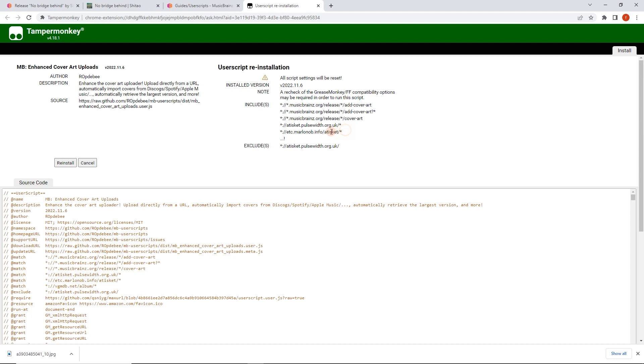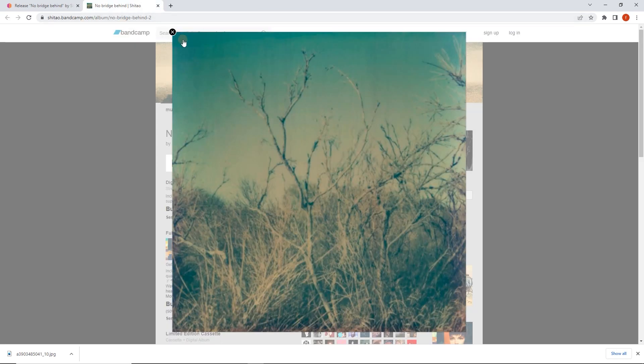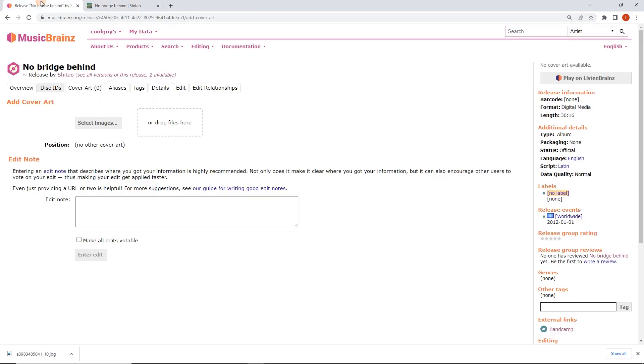MusicBrainz and Discogs, which I am perfectly happy with. I'm going to click reinstall because I have installed this in the past. So now we've installed that and I'll close this.